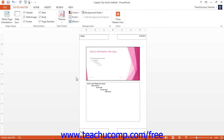You will also see the Notes Master tab appear in the ribbon. You can modify the content of the Notes Master to impact the layout of the Notes page view of your presentation. You can check or uncheck the placeholders shown in the Placeholders button group to add or remove those items from the layout.